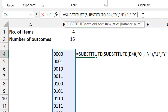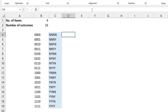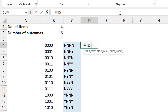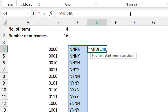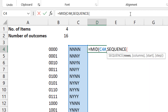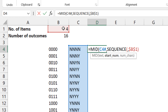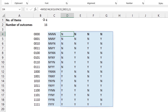Now I've converted from zeros and ones to N's and Y's. To spill from left to right I use the MID function, taking each character — starting at position one, then two, three, four. I use the SEQUENCE function again, but this time for columns rather than rows. How many columns? The number of items — so I tie it back to that cell, put comma one, and now it's broken down into the individual columns.